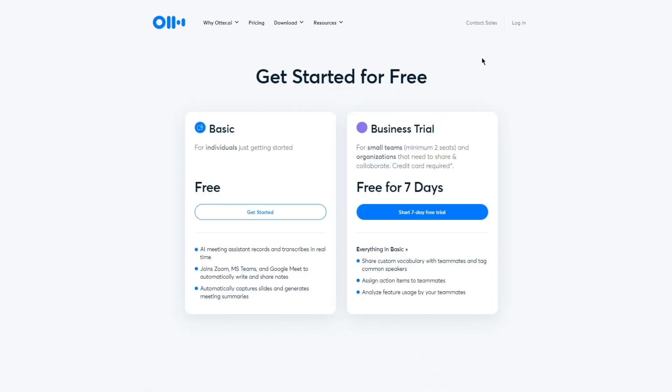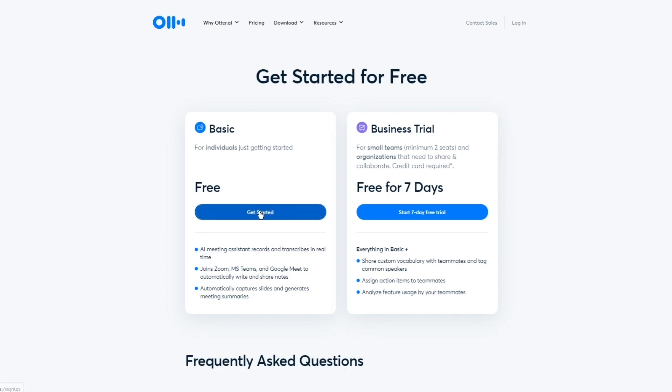I'm going to go ahead and get started for free. There are two different plans: Basic, which is totally free for individuals just getting started, and a Business Trial for small teams and organizations. I'll go with the free plan, but you can try the seven-day business trial if you'd like — it's a pretty good plan.